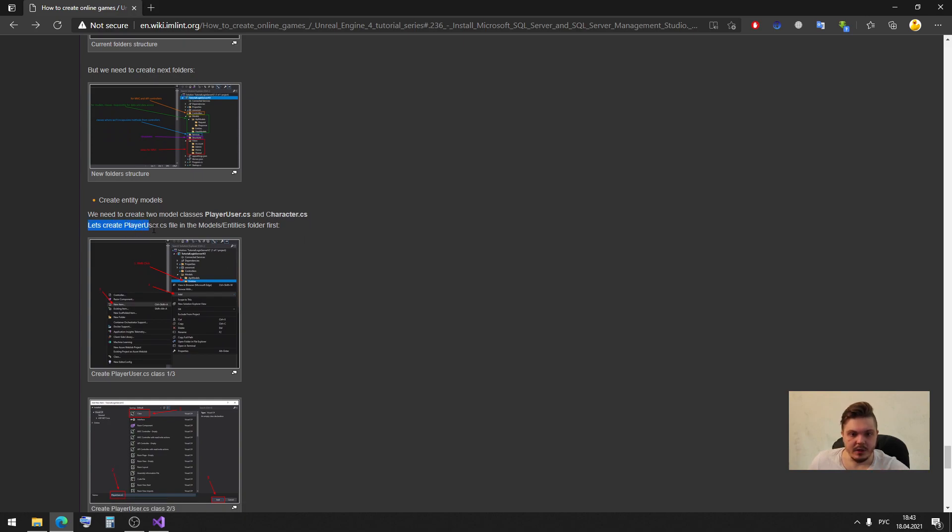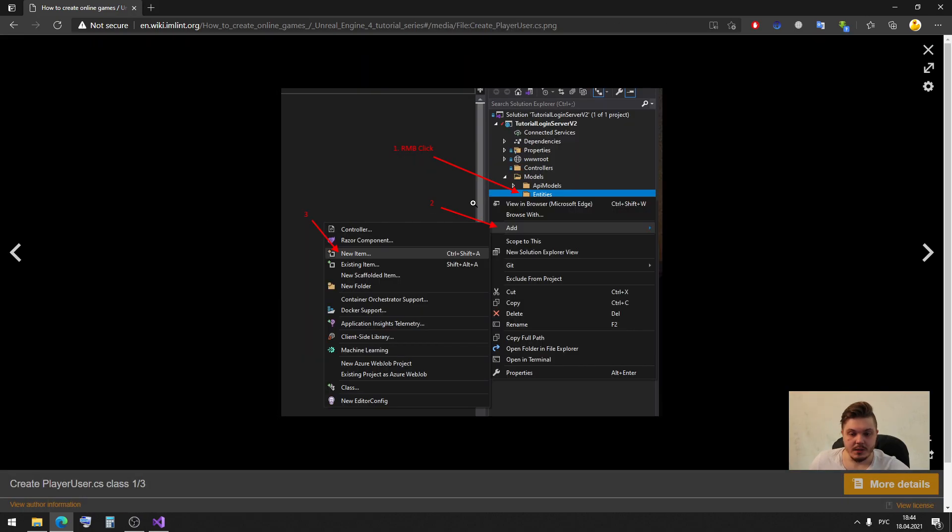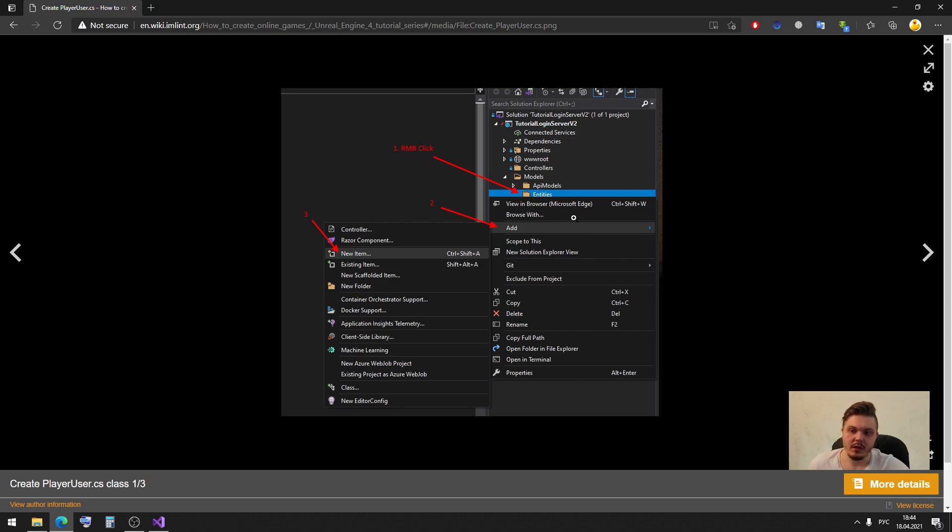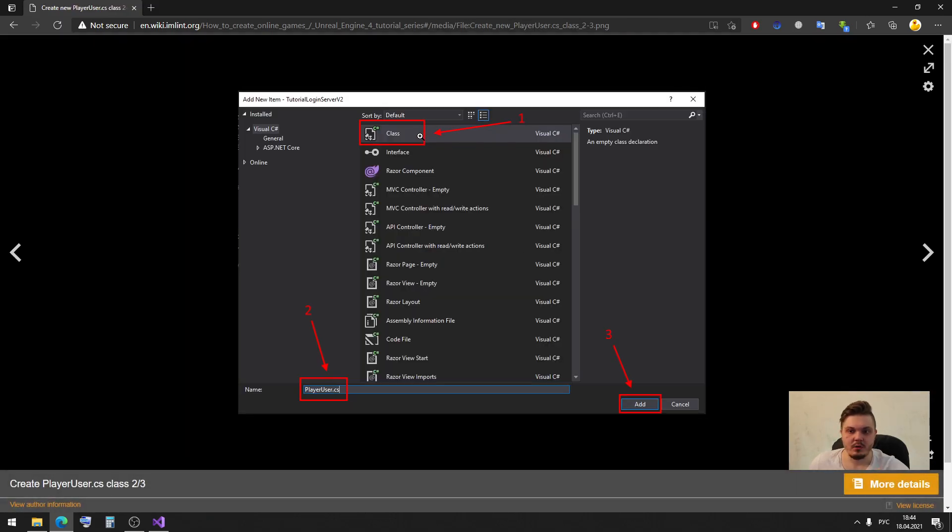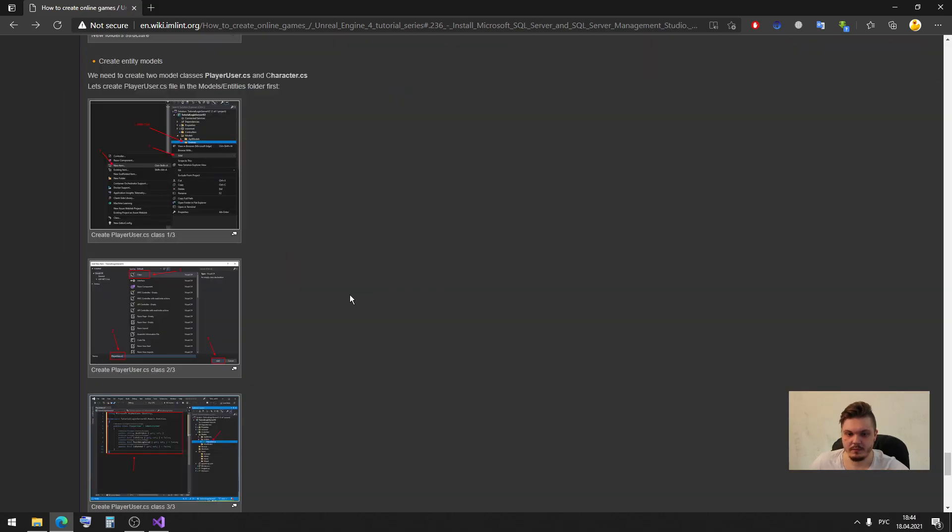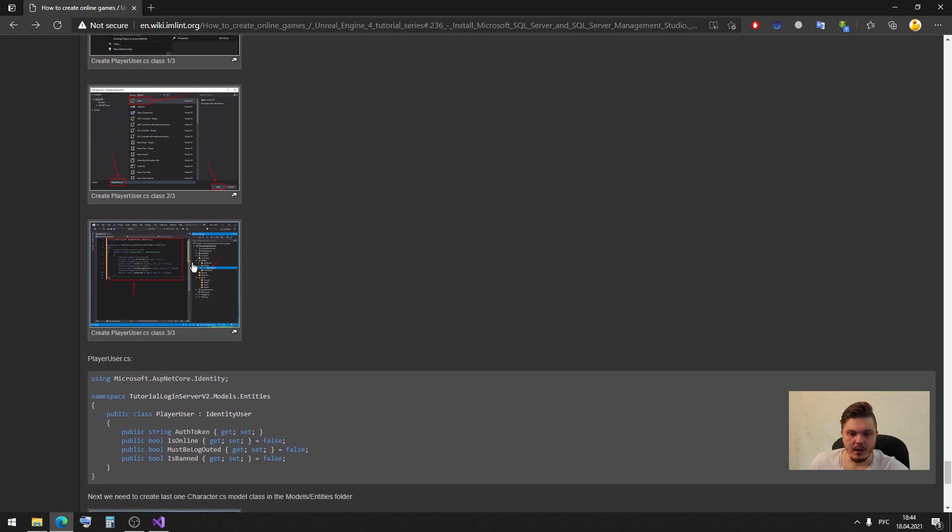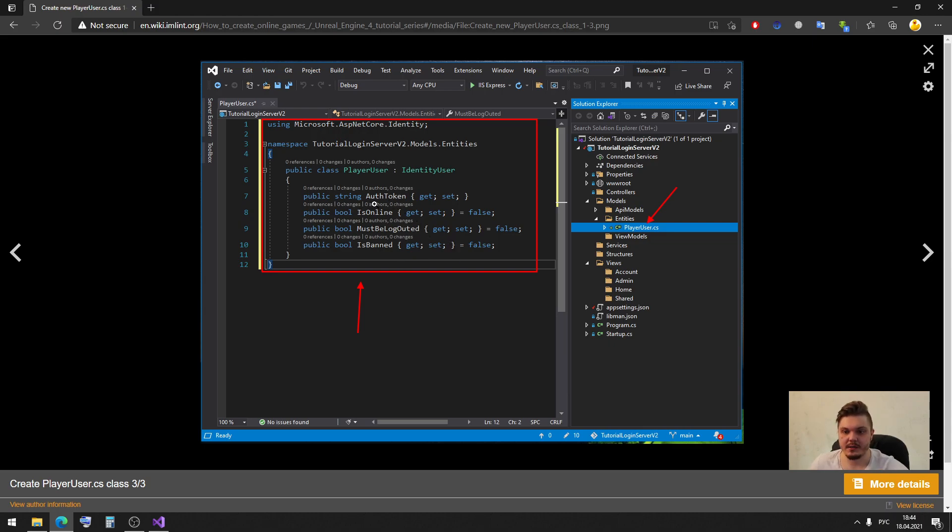So to create this new class you do right mouse button click, click add new item. Then in the next window you need to check a class then name your class, in our case for example player user. And then we need to create some variables inside of our player. Here we can see some variables as our token, is online, must be logged out and is banned.